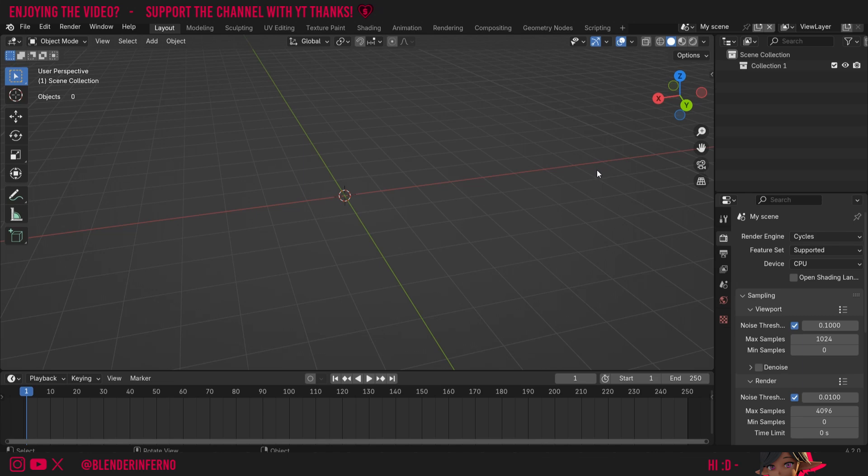Today we're going to be talking about the origin point in Blender, what it can be used for, and how it can speed up your workflow in Blender.